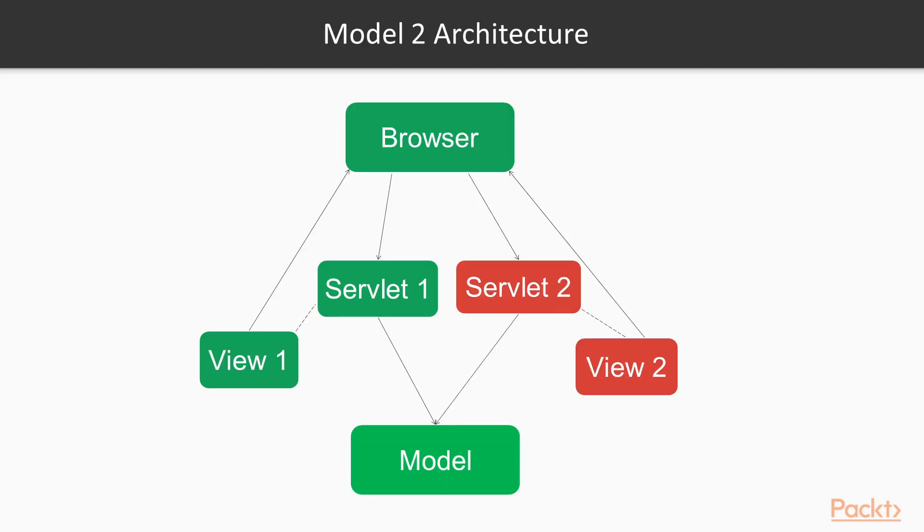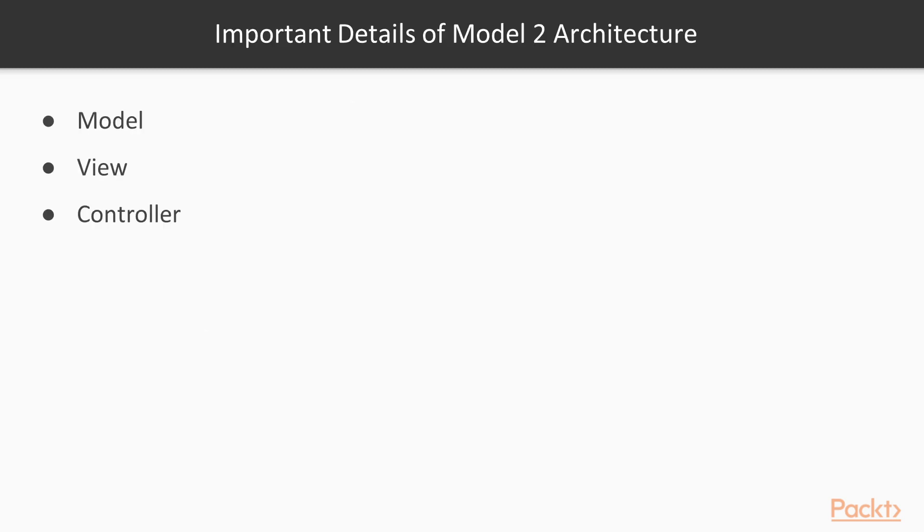Model 2 architecture came in to solve the complexity involved with complex JSPs having multiple responsibilities. This forms the base for the MVC architecture style. This image represents typical Model 2 architecture. Model 2 architecture has a few important details.